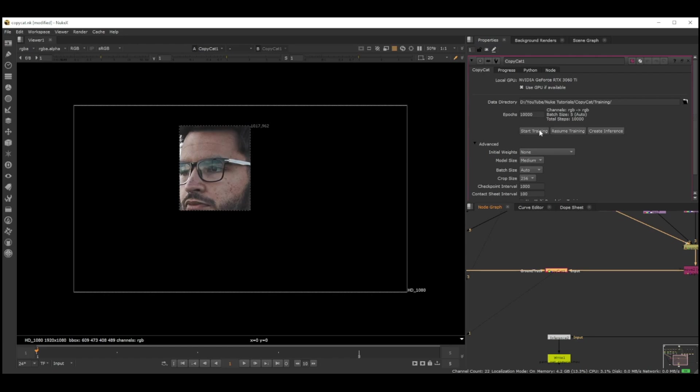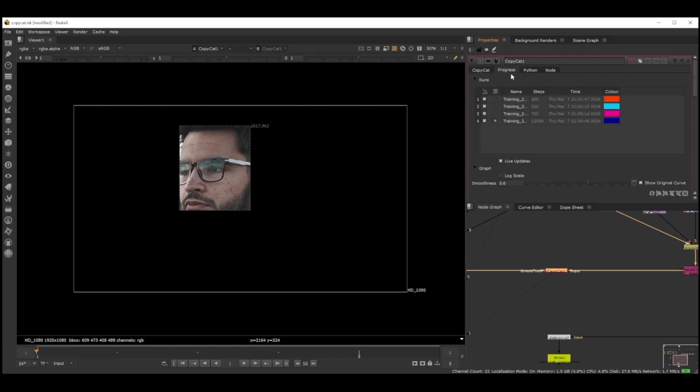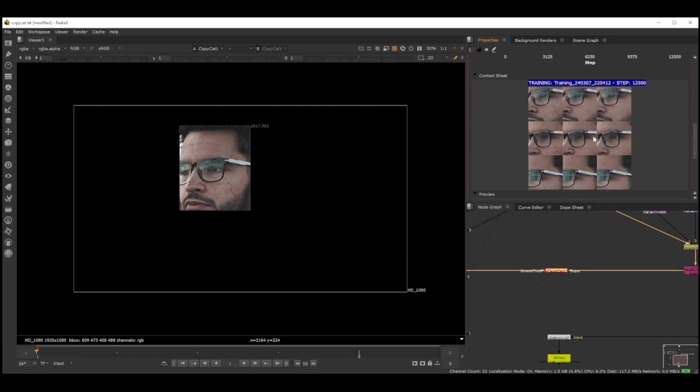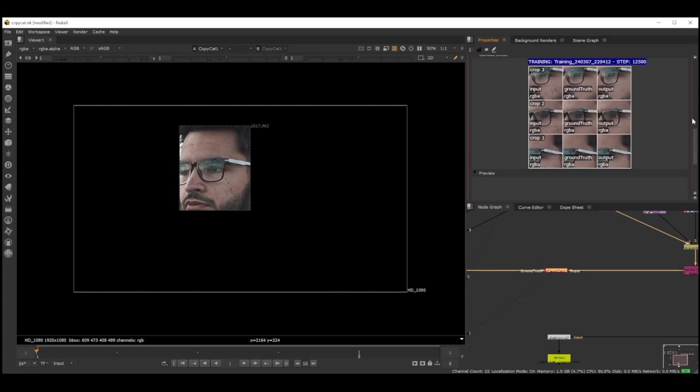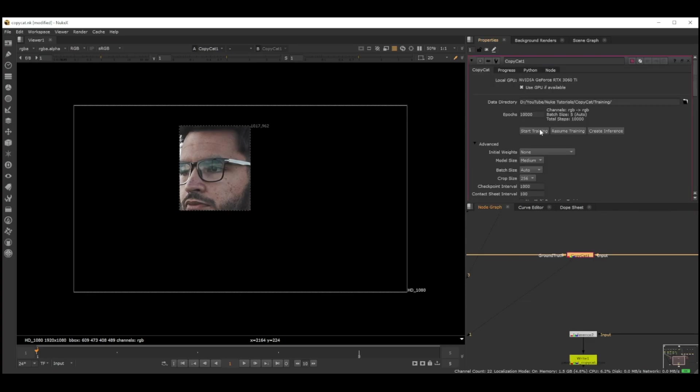Once that is done, you click Start Training or Resume Training. We can go to Process and we basically see this when it's calculating. This is our input, the ground truth, and this is the output. It did do a pretty good job.